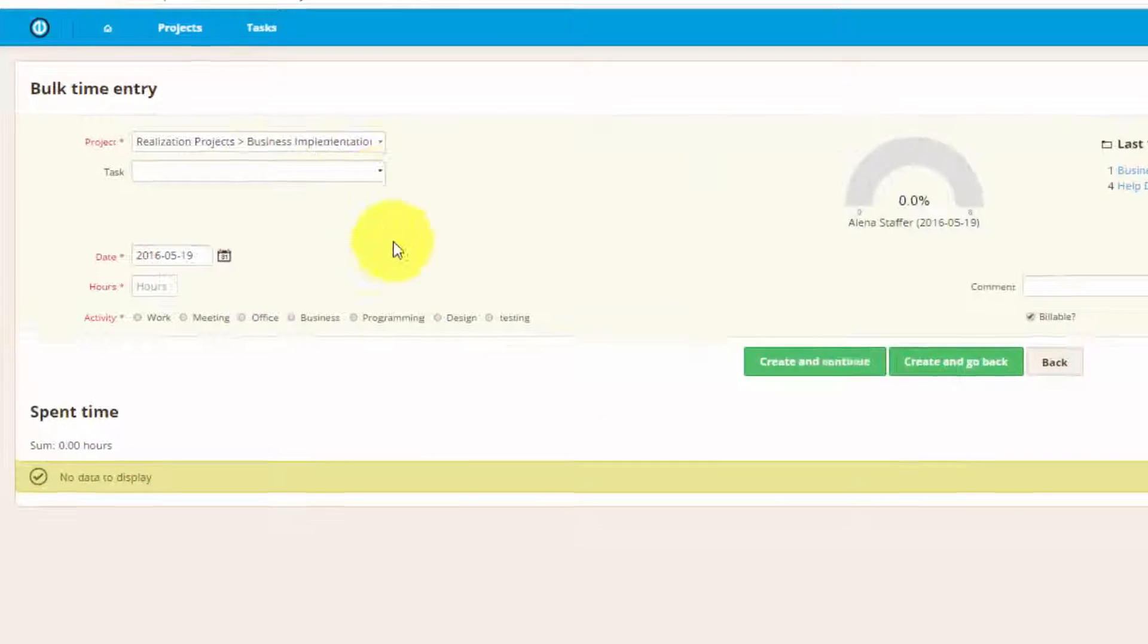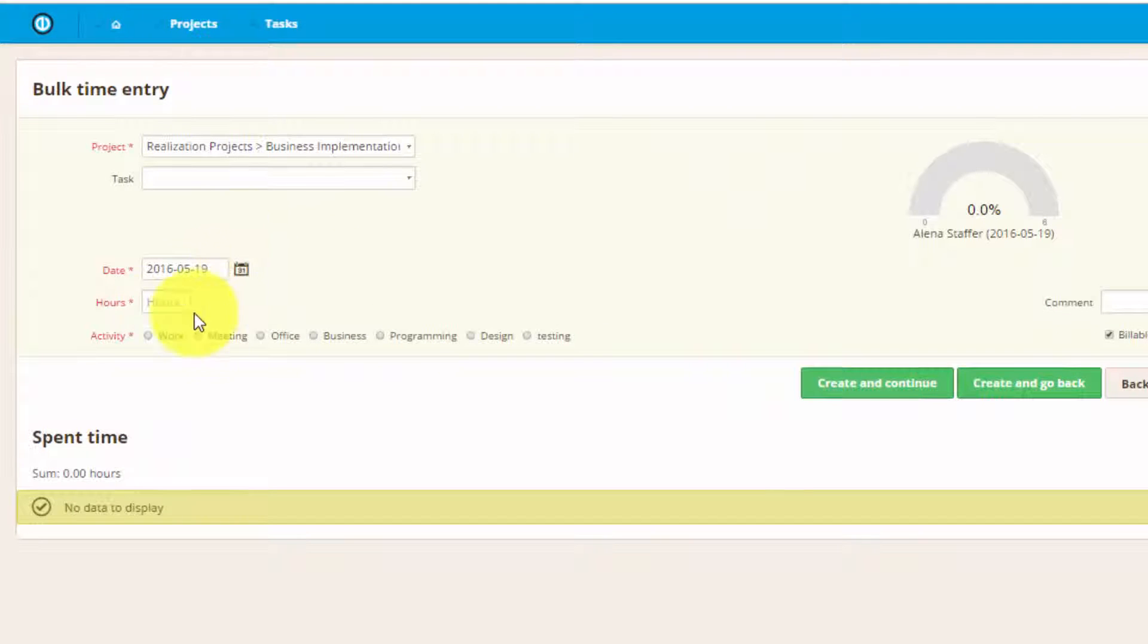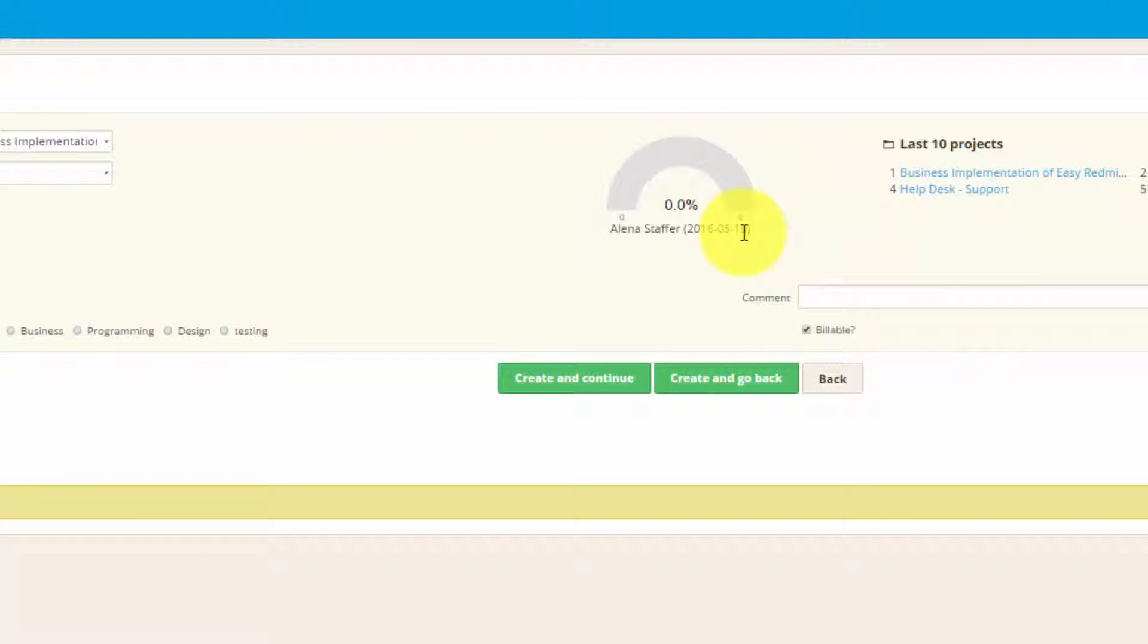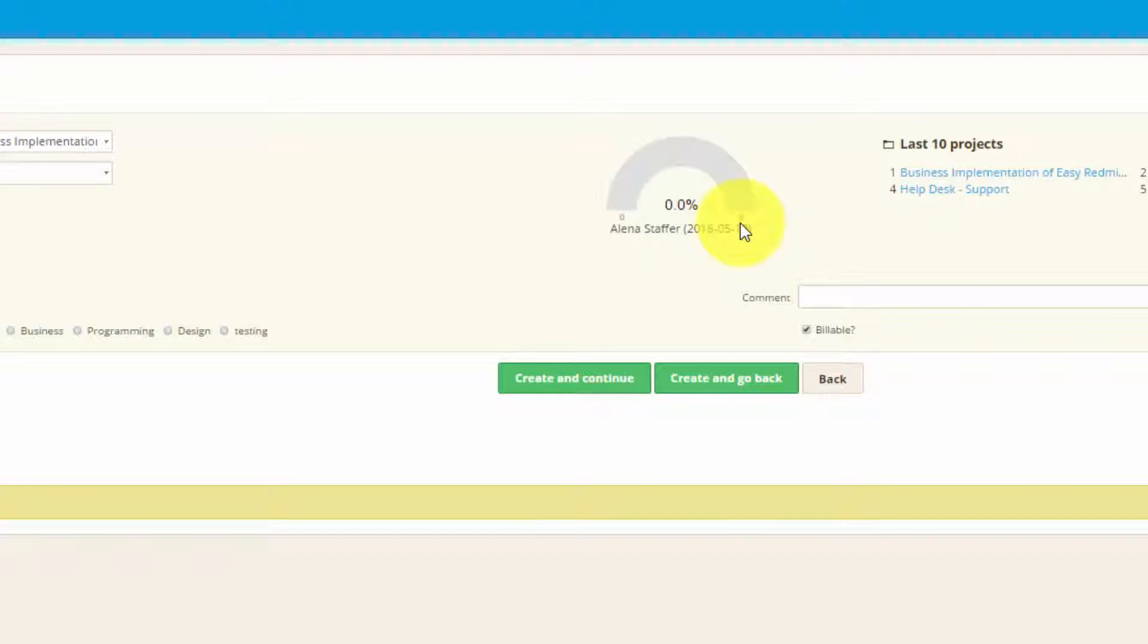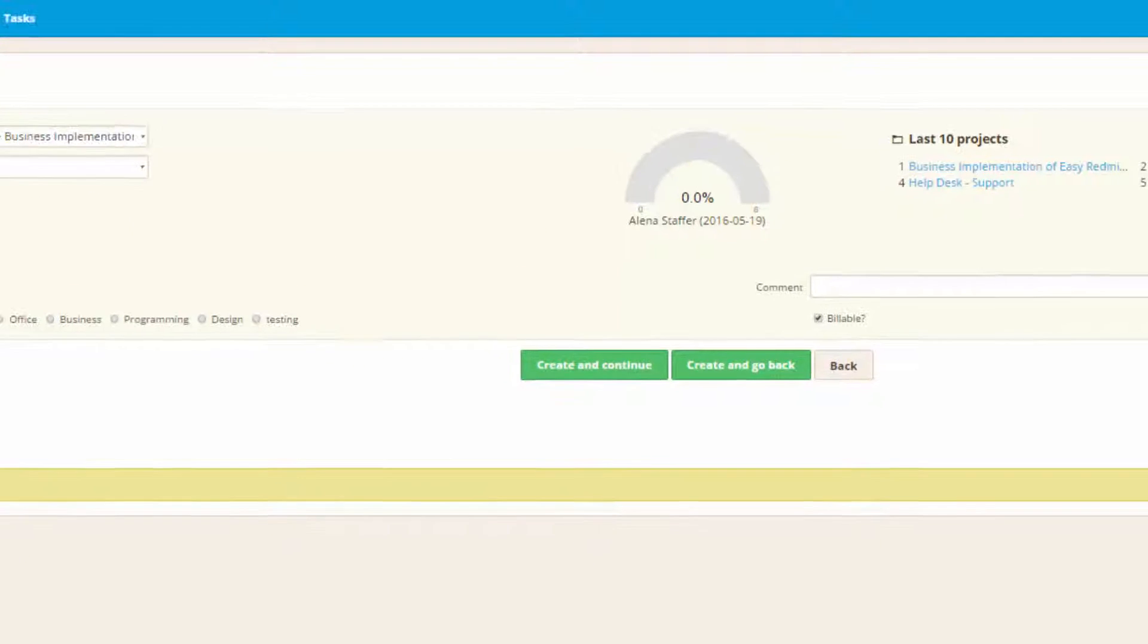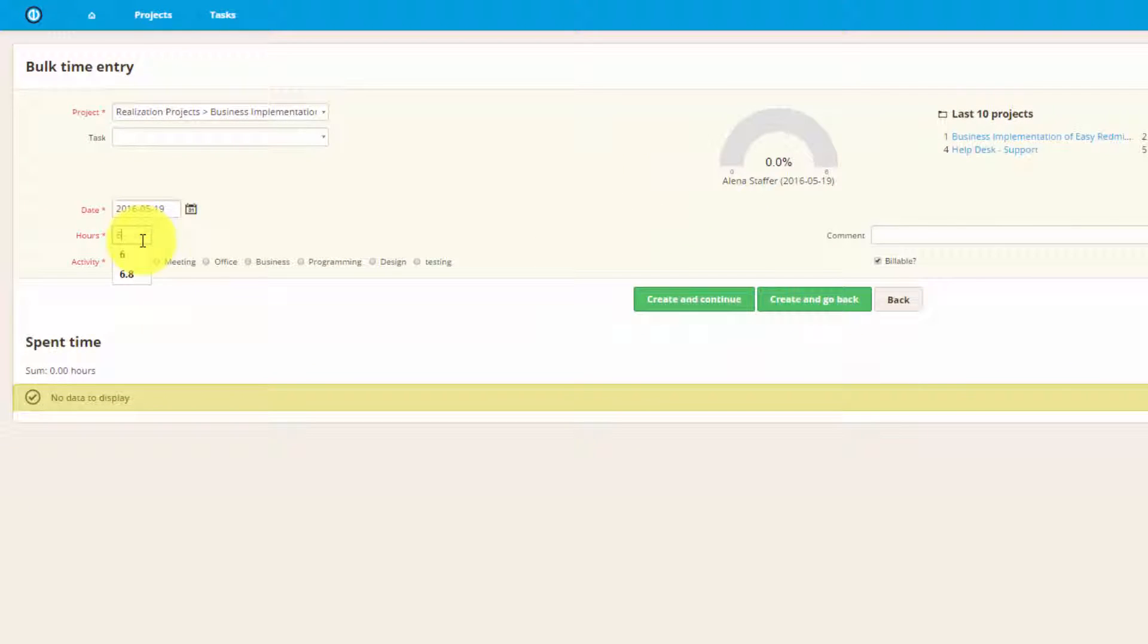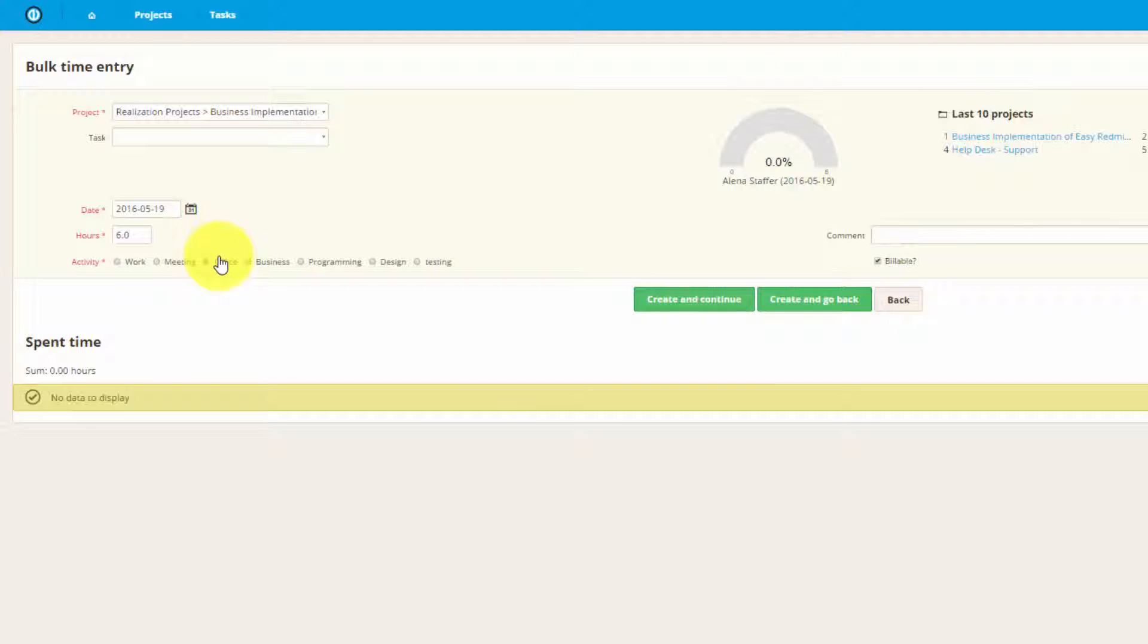Here you can choose the project, task, date, number of hours, and type of activity. Here we have a gauge diagram showing the percentage of work done out of the minimum six hours. Let's lock six hours and we can see that now the percentage of worked hours is 100%.